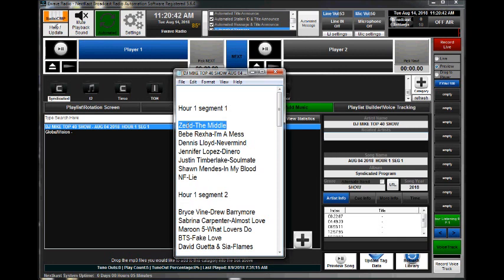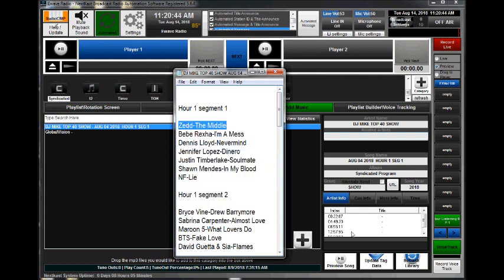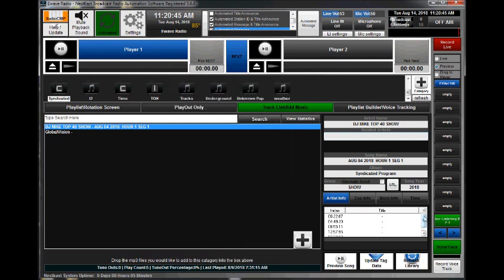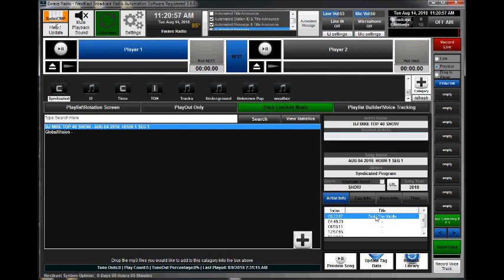I'm going to go ahead and highlight this first one and hit copy and then scroll to the first entry point here and double-click. Because it was in my clipboard, it automatically filled in the title and artist. I'm going to save that and go to the next one.